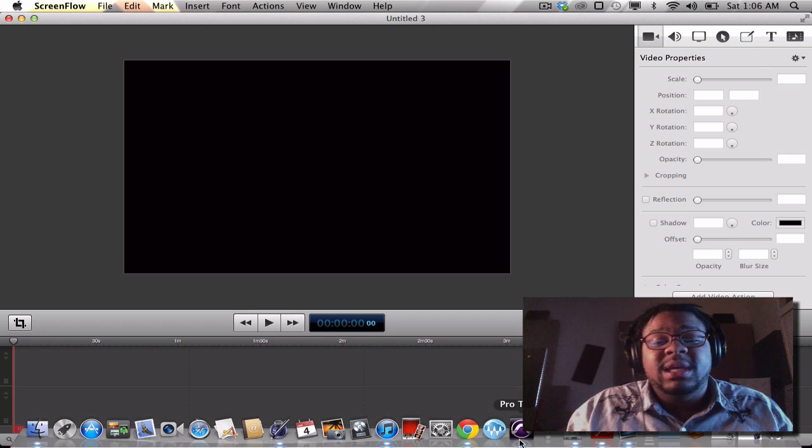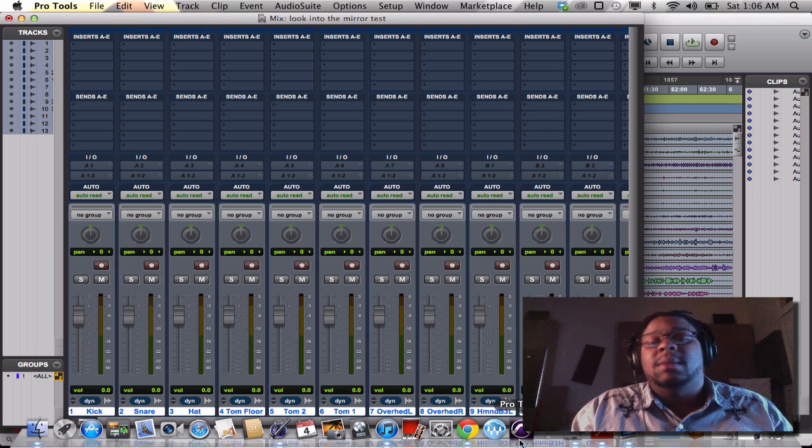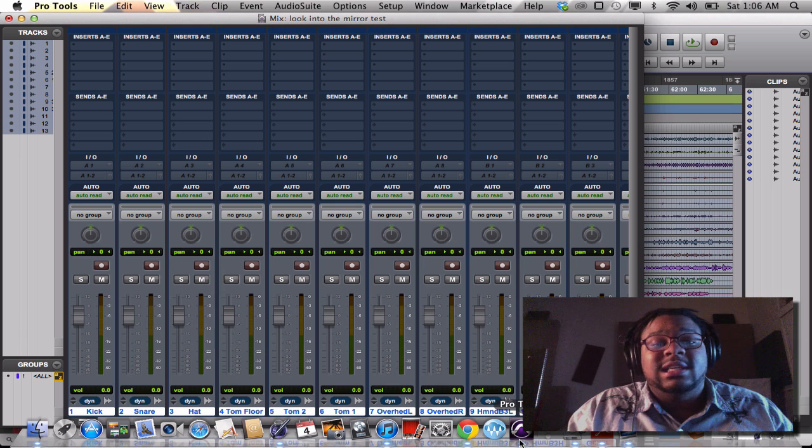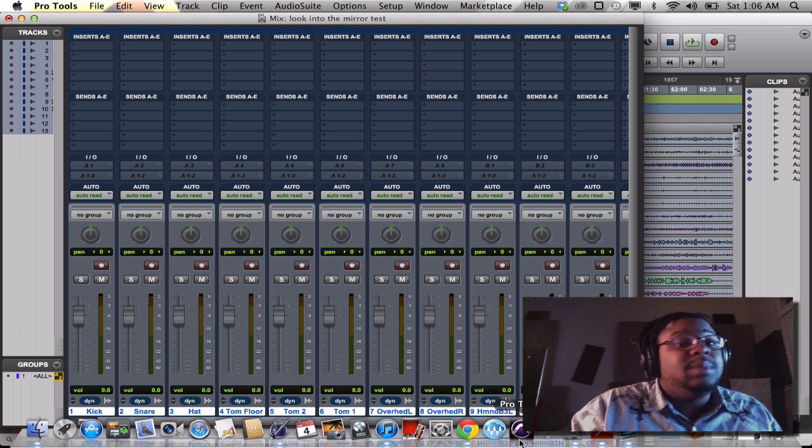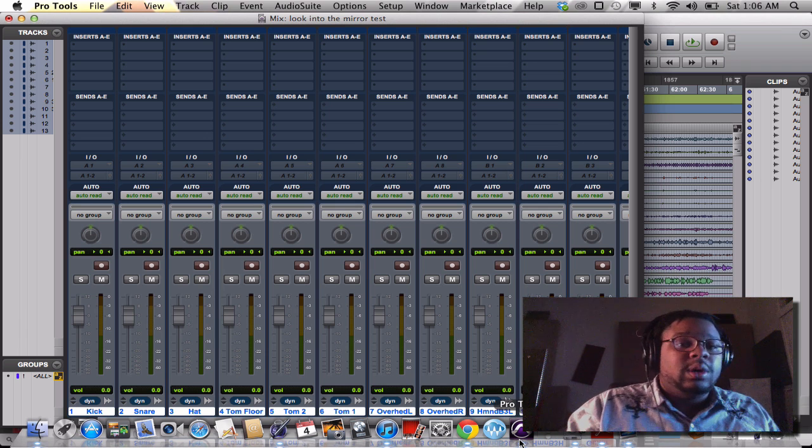So check this out. I'm going to be giving you guys a freebie today. I'm going to be giving you guys a United Destiny Pro Tools 101 tutorial.